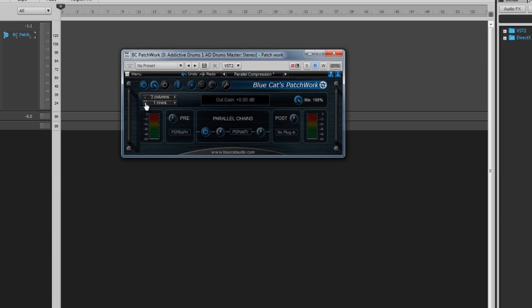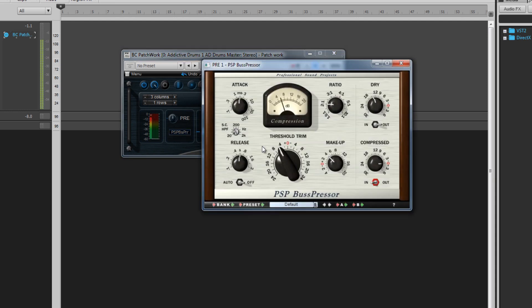A simple use for this is parallel compression. Put this on your drum bus with a one-row, three-column configuration, then load in a compressor to the first pre-column, set for really light compression.